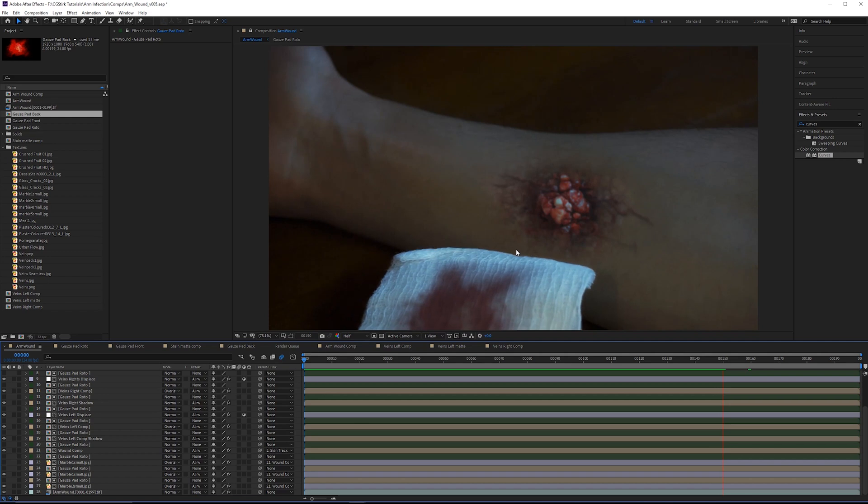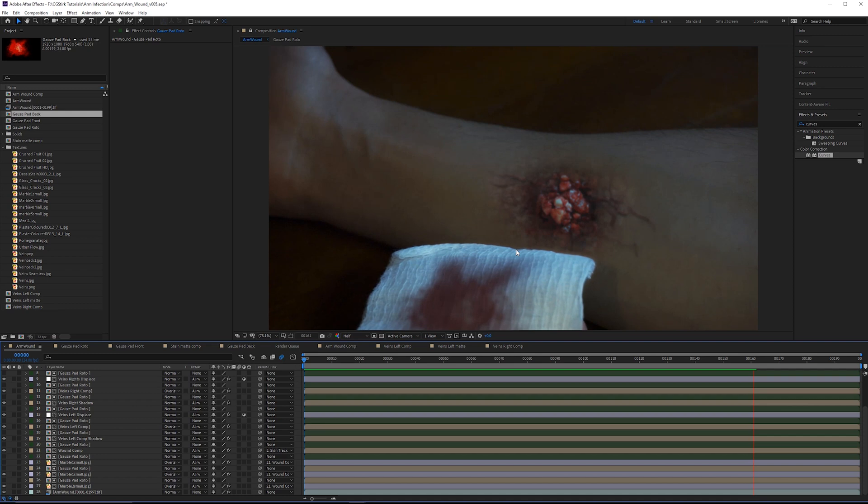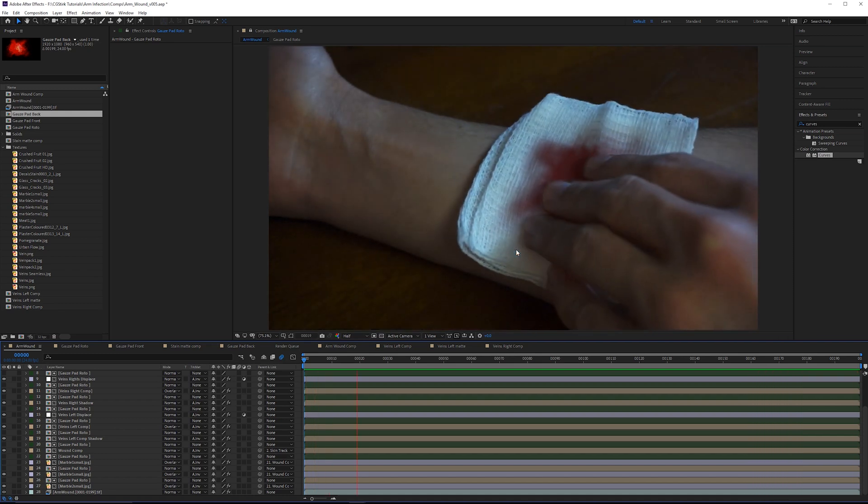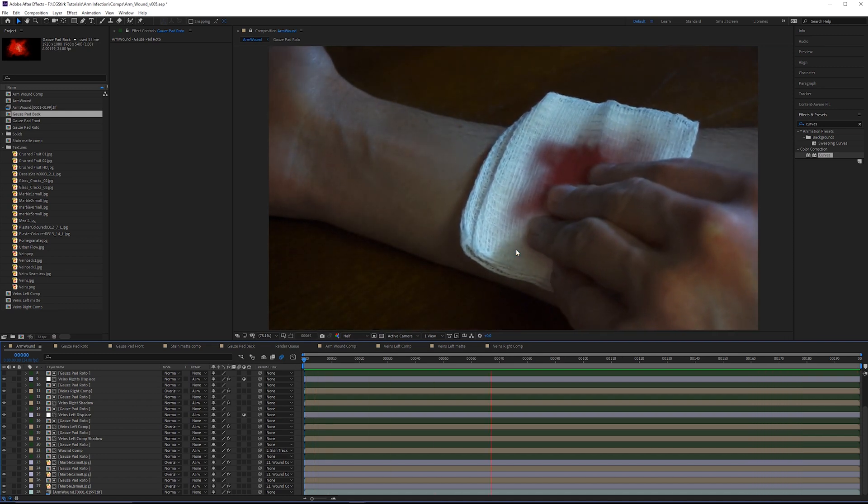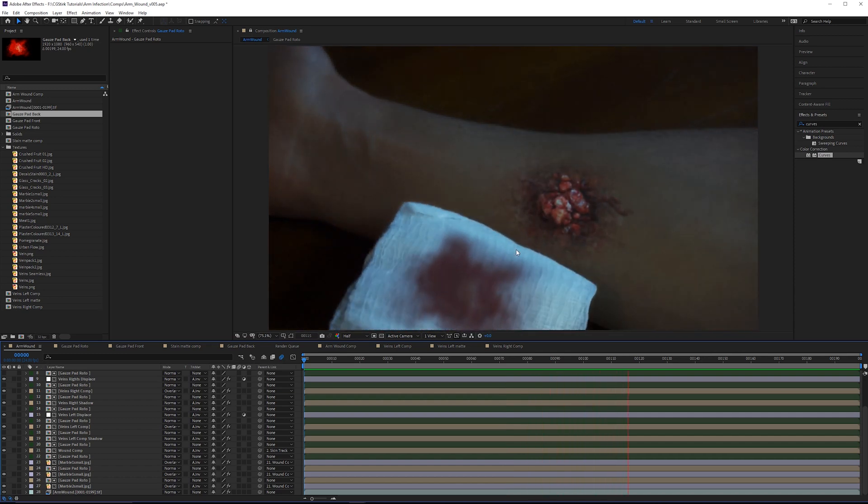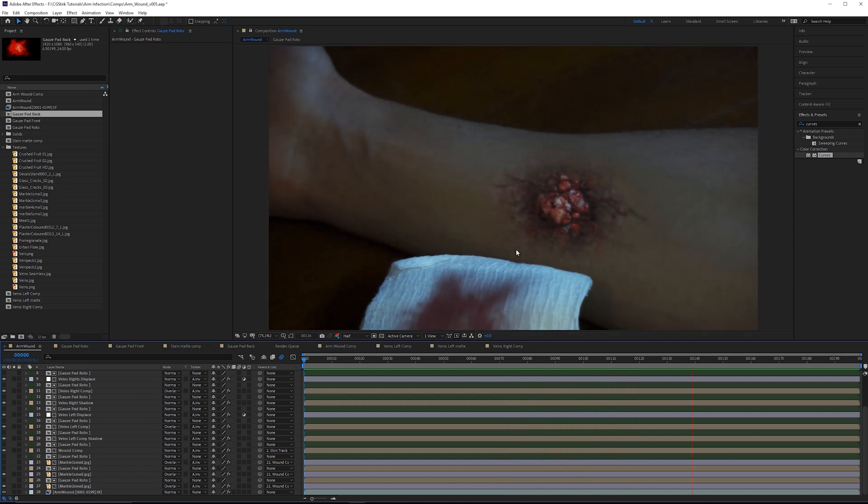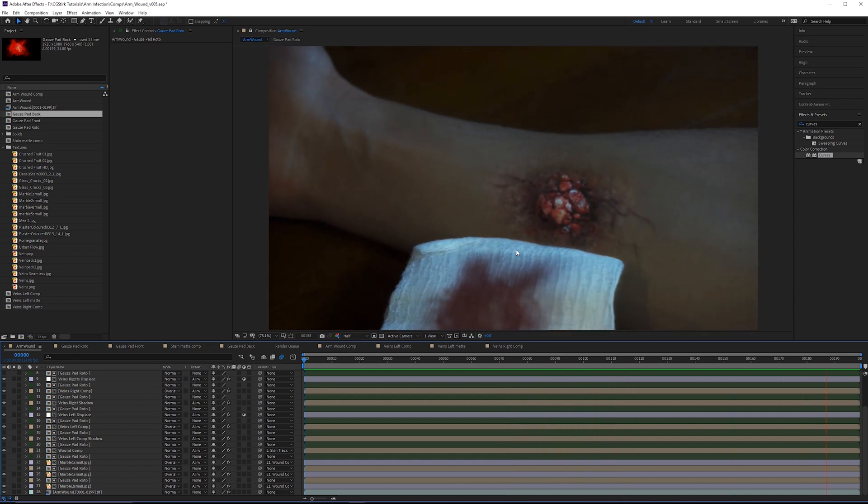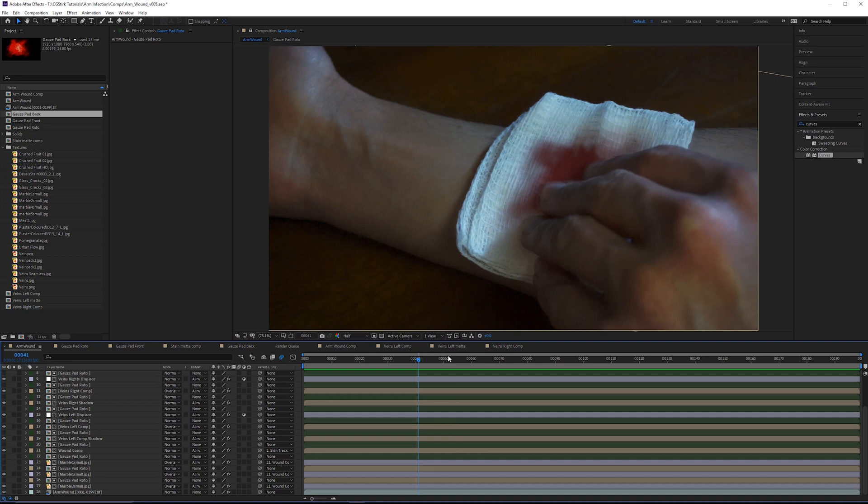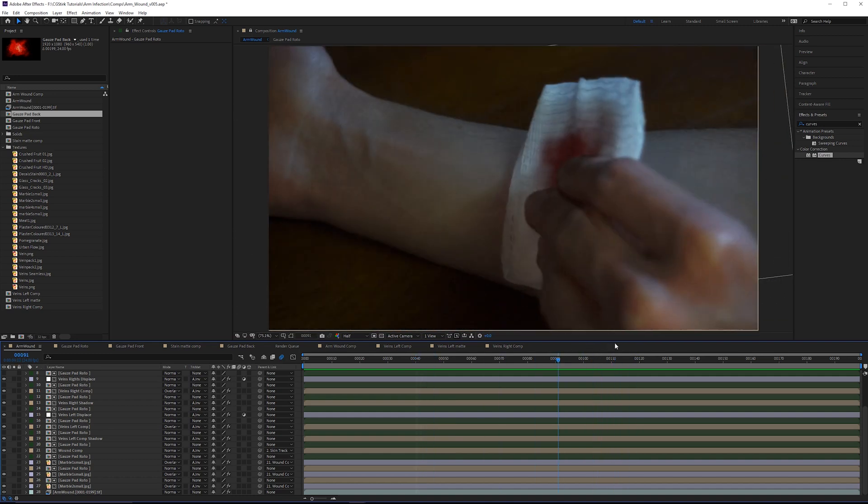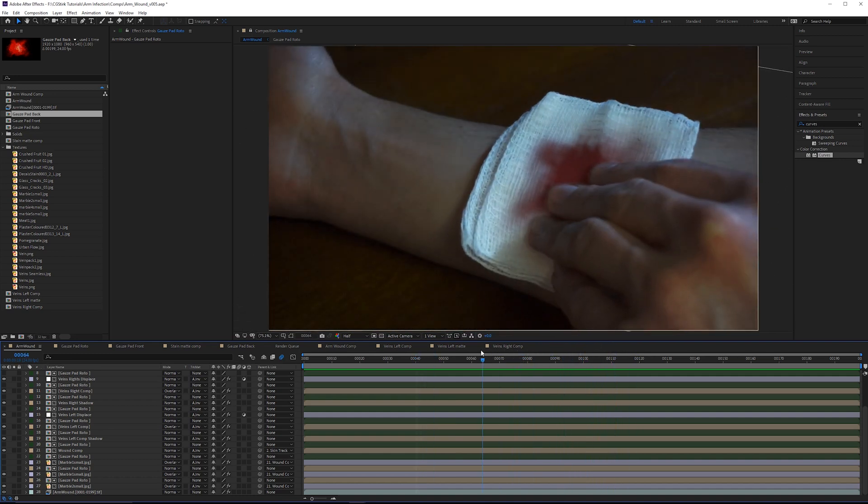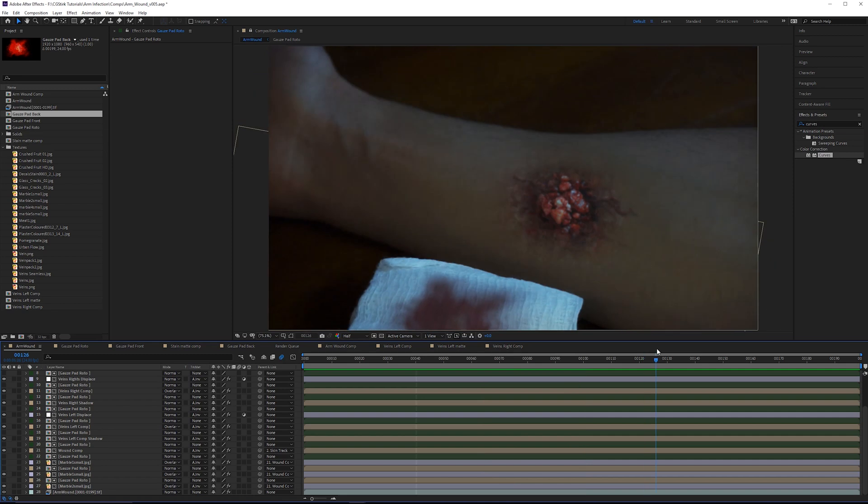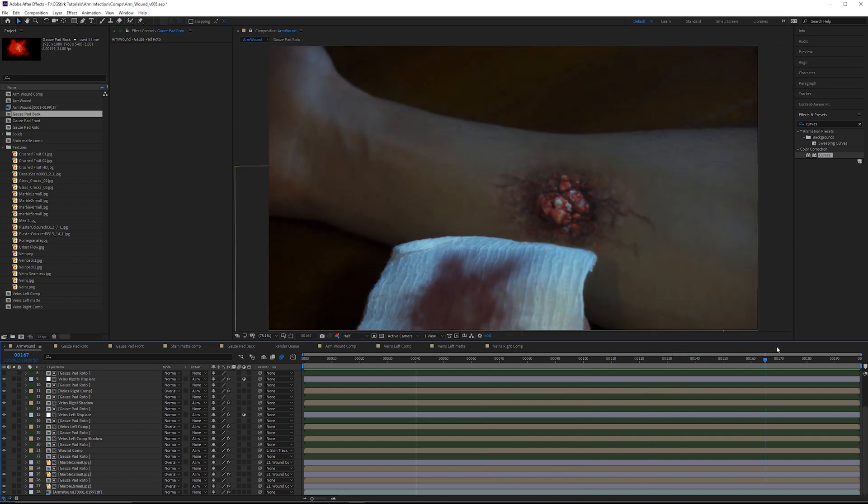Welcome back to the last main tutorial of this arm wound series. We're pretty much done with all the cool effects and now I just need to address some things that need to be corrected. Let's take a look at what we have so far. This would be good enough to send for a client review, but there are quite a few tech fixes that need to be made.